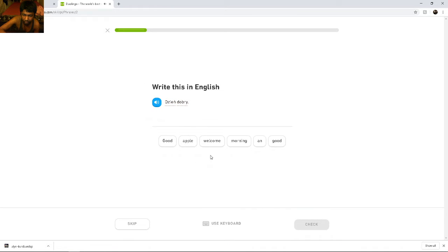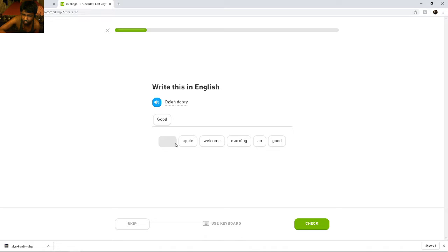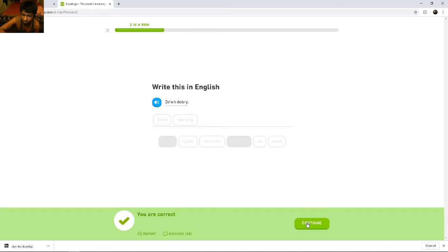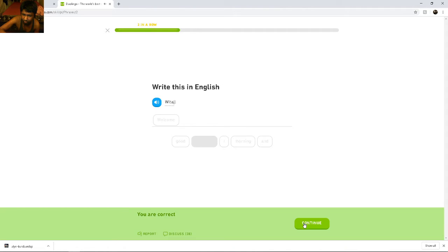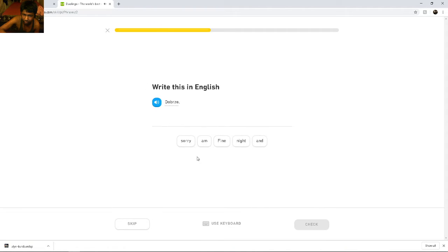Dzień dobry. Dzień dobry. Dzień dobry means good. One. Witaj. Witaj. Welcome. Dobrze. Dobrze. Dobrze means fine.